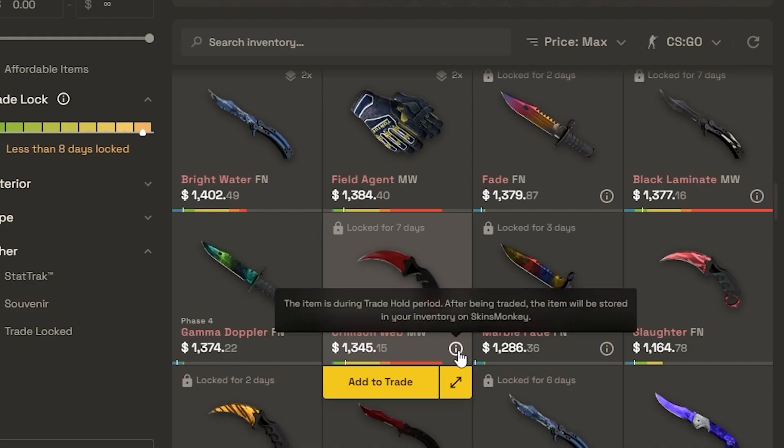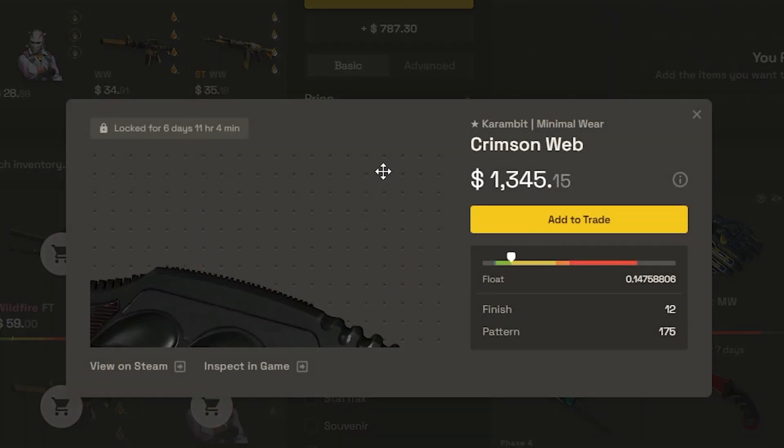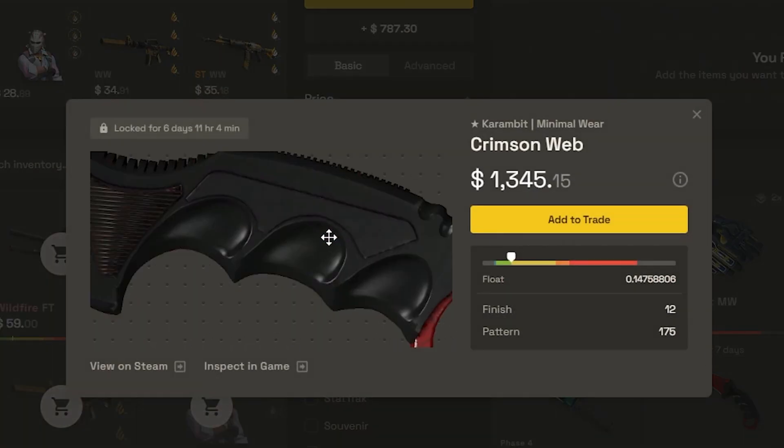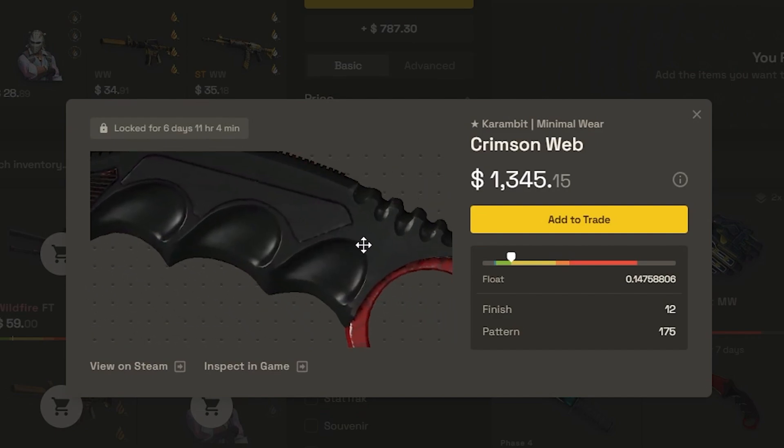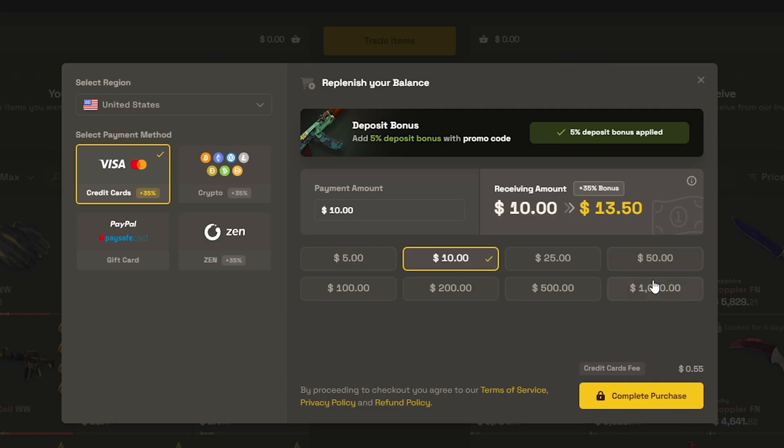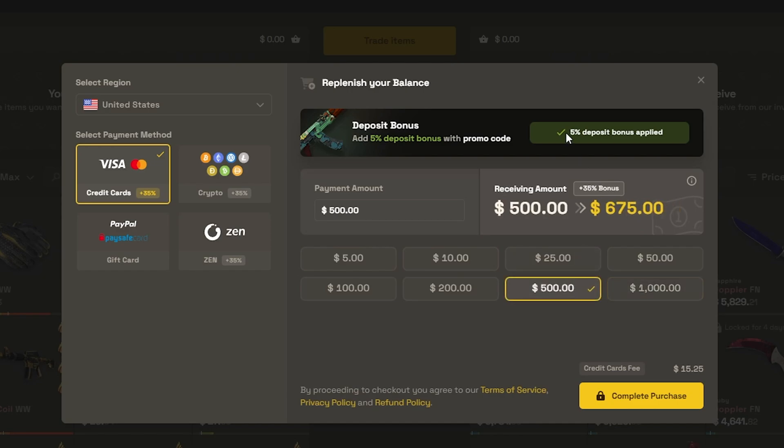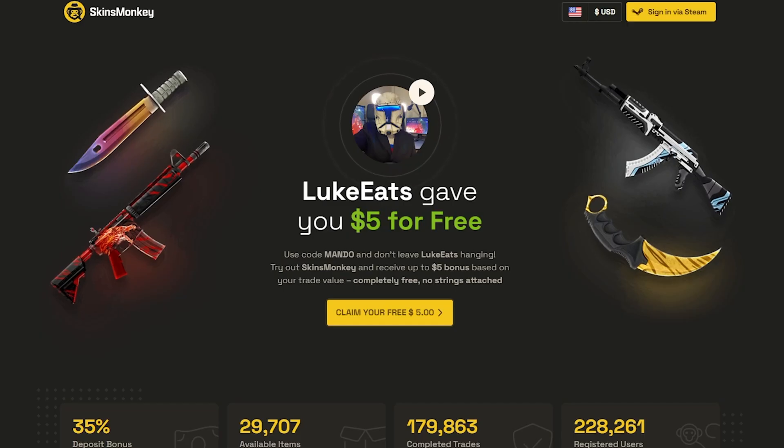It has three ways you can inspect, but most importantly, has a very in-depth inspect feature where you can see corners on a Karambit, for example, that you can't really see otherwise unless you have the item in-game. If you end up topping up your balance, make sure to use promo code MANDO to get up to a 35% deposit bonus and a free five dollars on the first trade.